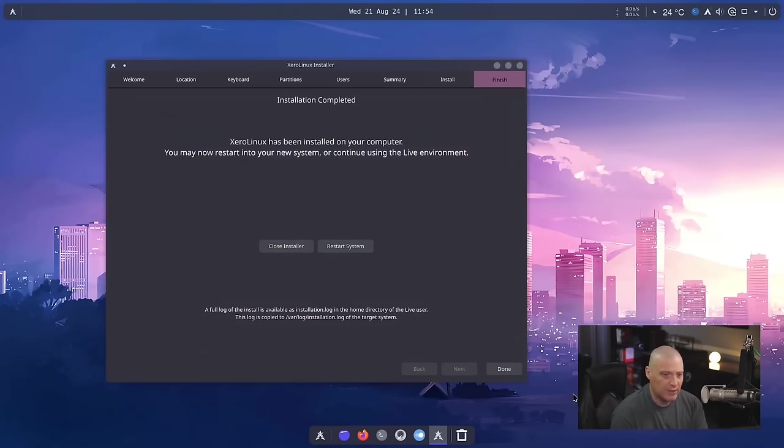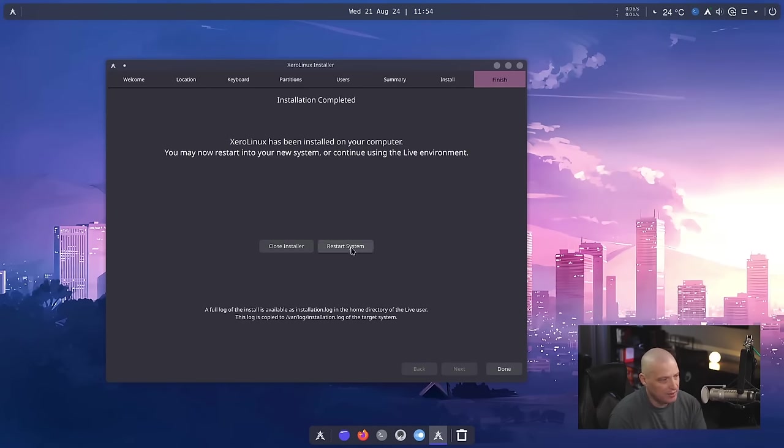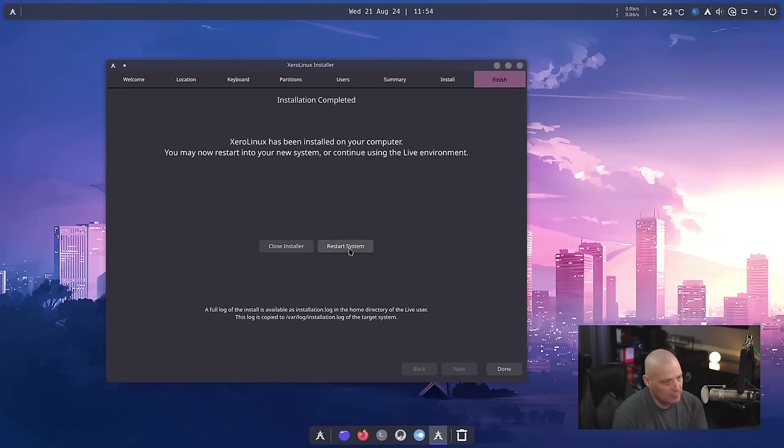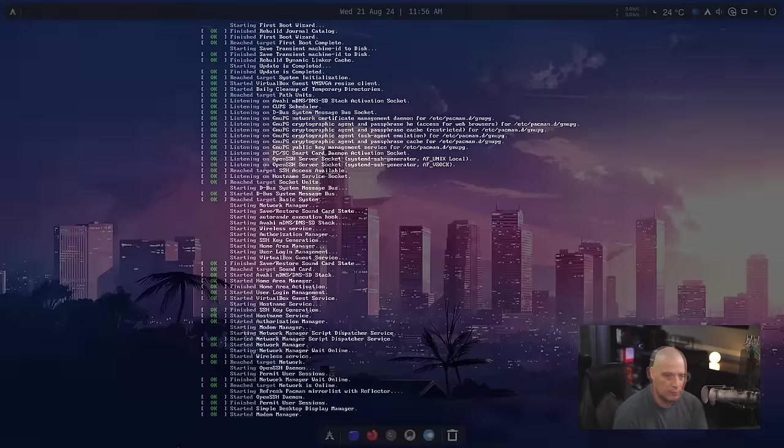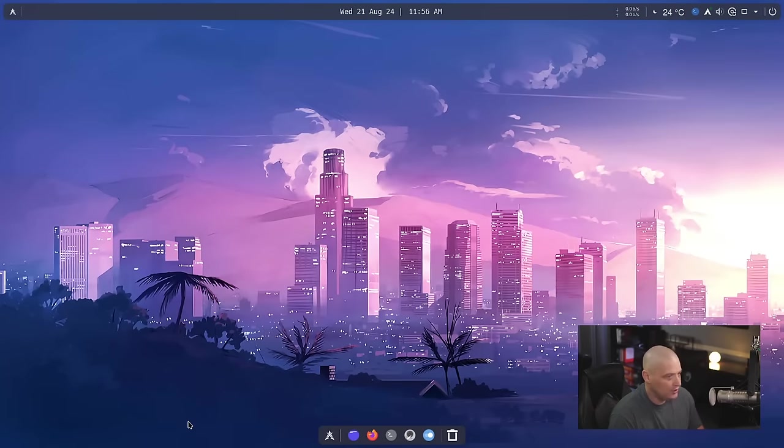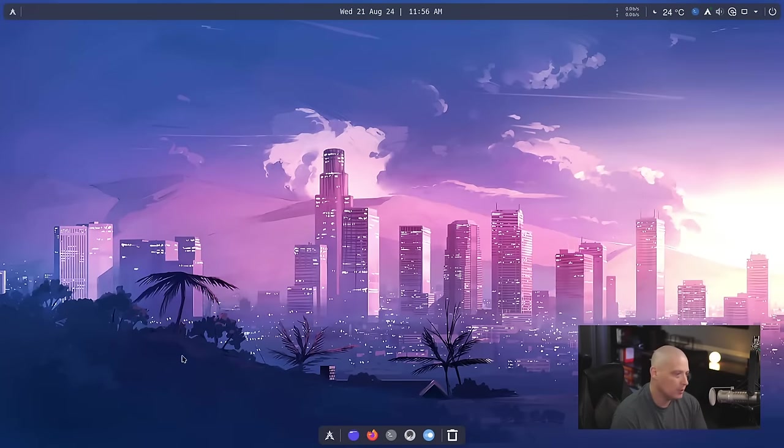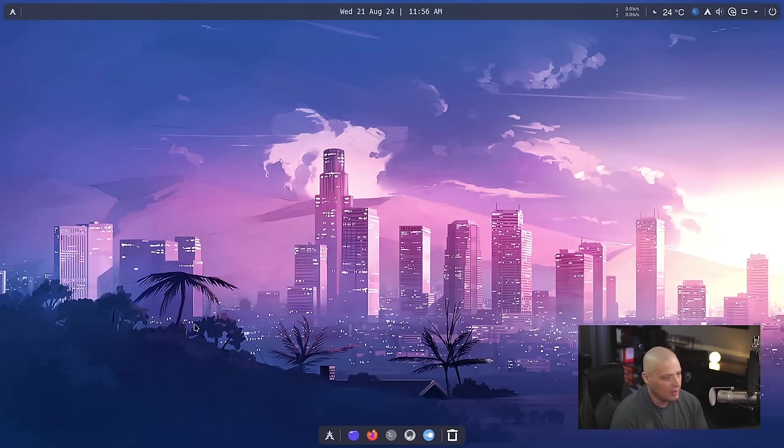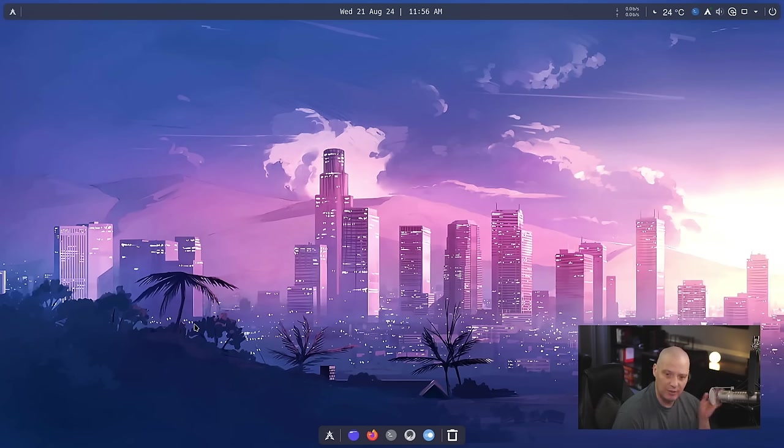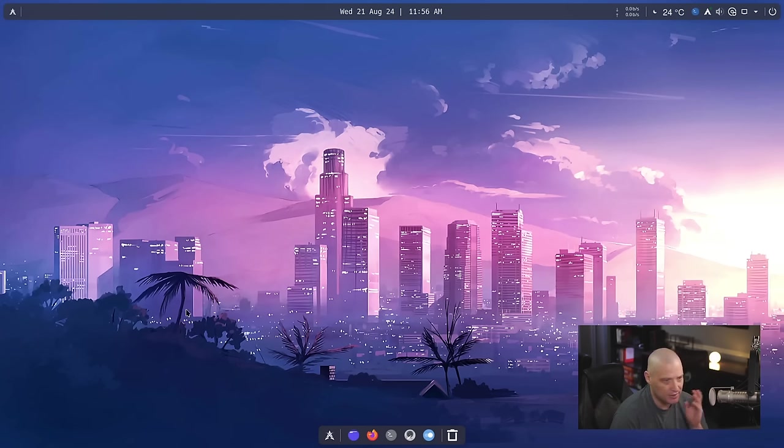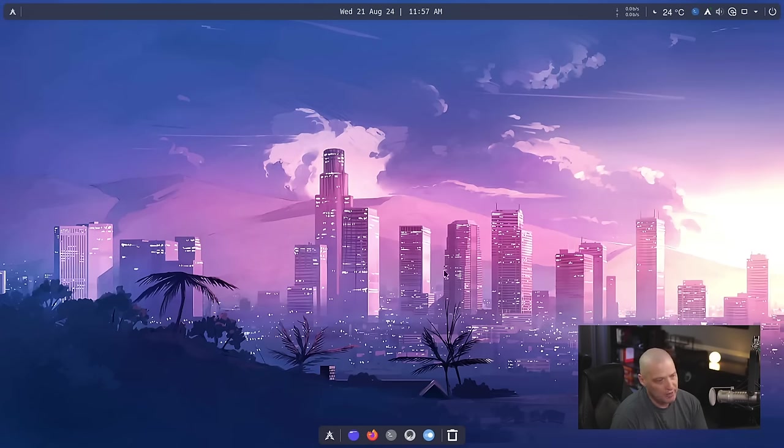And the installation has completed. That took just a few minutes. Now I need to click restart system to complete the installation. I'm going to do that right now. And the machine rebooted just fine. And you can see we are in a beautiful KDE Plasma desktop. Really not going to go into much detail on the desktop. I've covered Xero Linux many times on camera in the past. It's KDE Plasma. It's beautifully themed. Got great wallpapers.